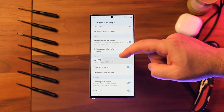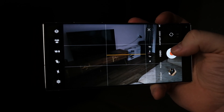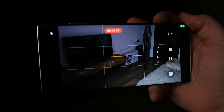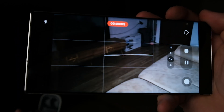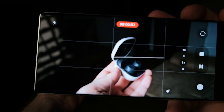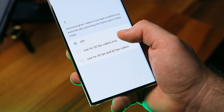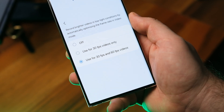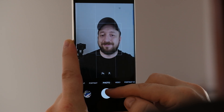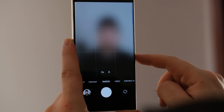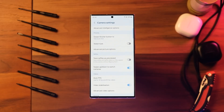Auto FPS can now be enabled and disabled for different video frame rates. Galaxy phones come with an Auto FPS option that can automatically increase or decrease frame rate depending on lighting conditions. Before One UI 6, Auto FPS could simply be enabled or disabled. On One UI 6, you can select whether Auto FPS works for 30 FPS videos or for 60 FPS videos. Additionally, the option to switch between front and rear camera by swiping up or down can now be disabled to avoid accidental swipes.